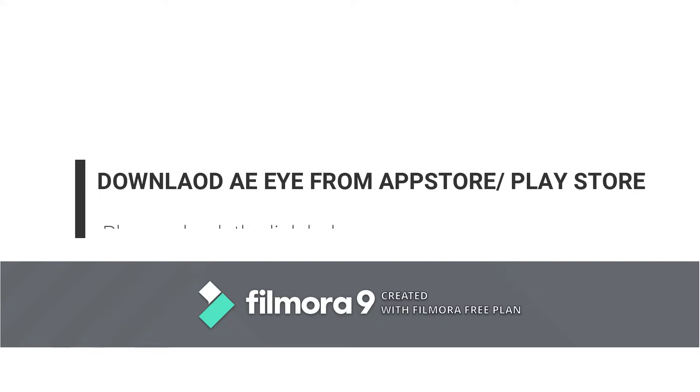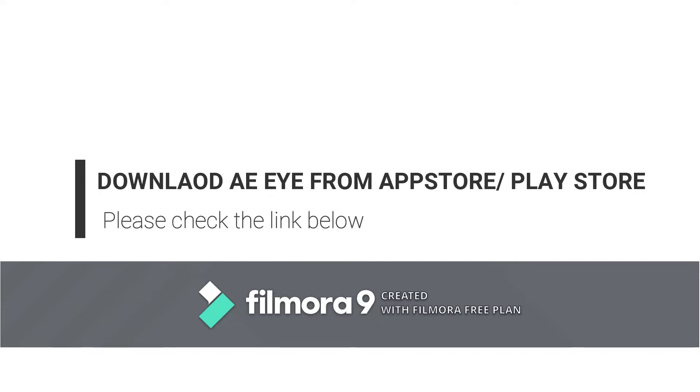For this you have to download the AI Eye app from the App Store or Play Store. We have already given the links below in the video description. Please refer to that for downloading the application.